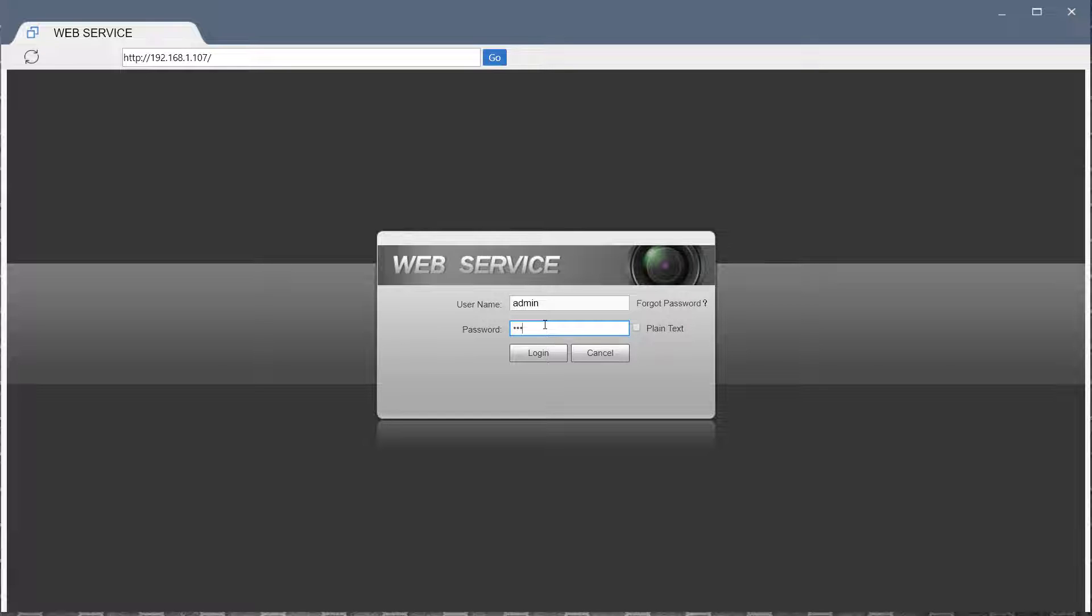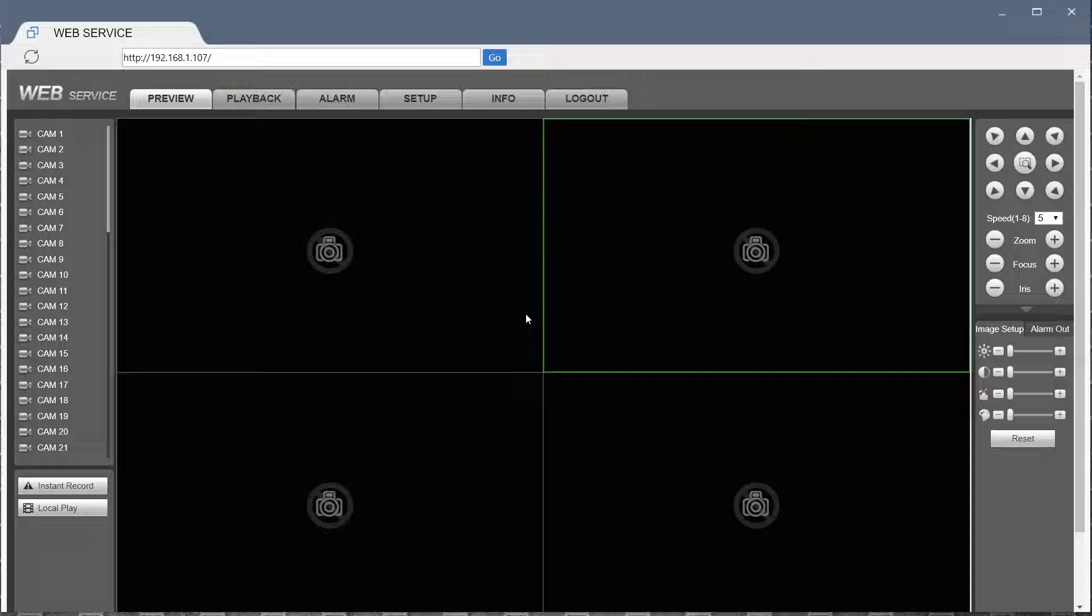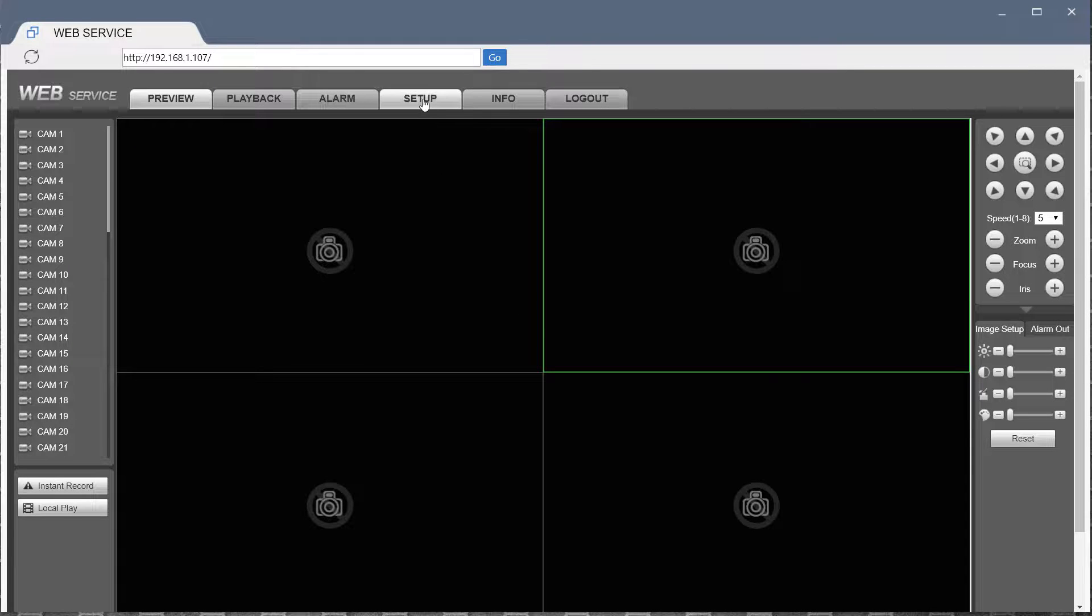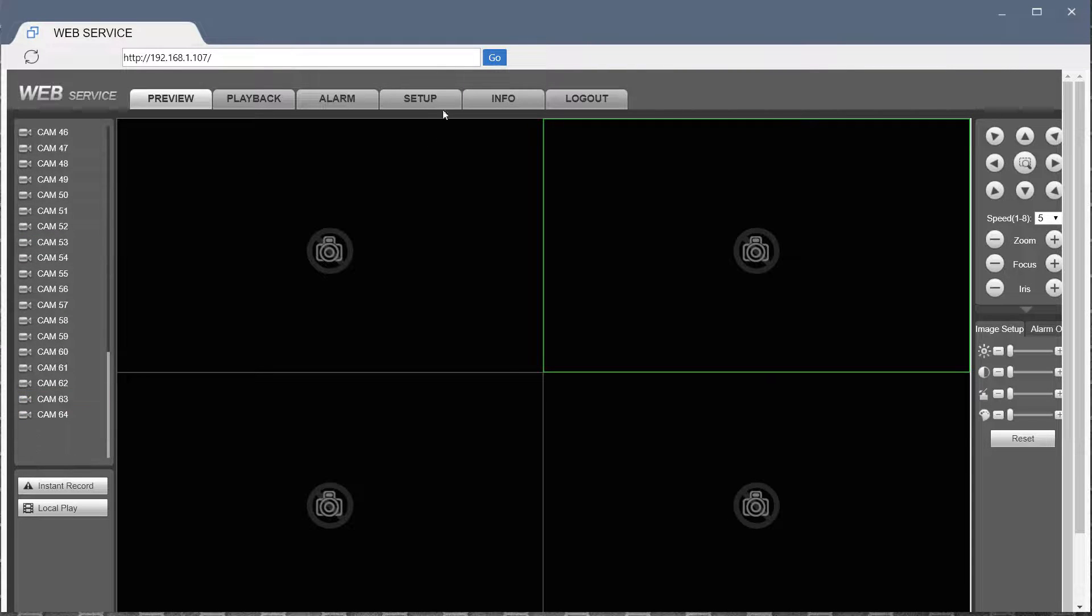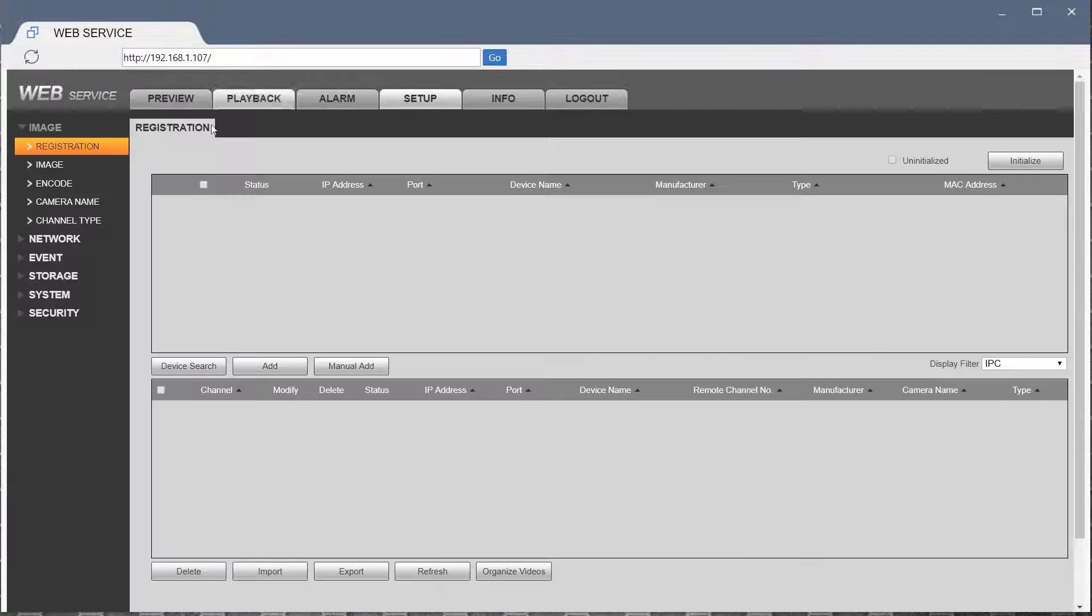In this case, I'm going to first log in. This happens to be a tribrid DVR, so it has about 64 channels available to it.